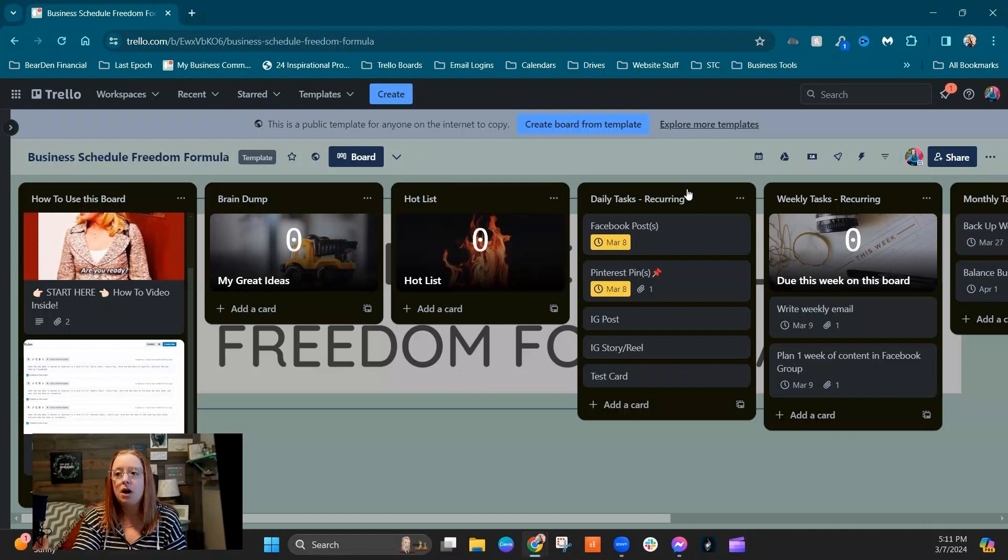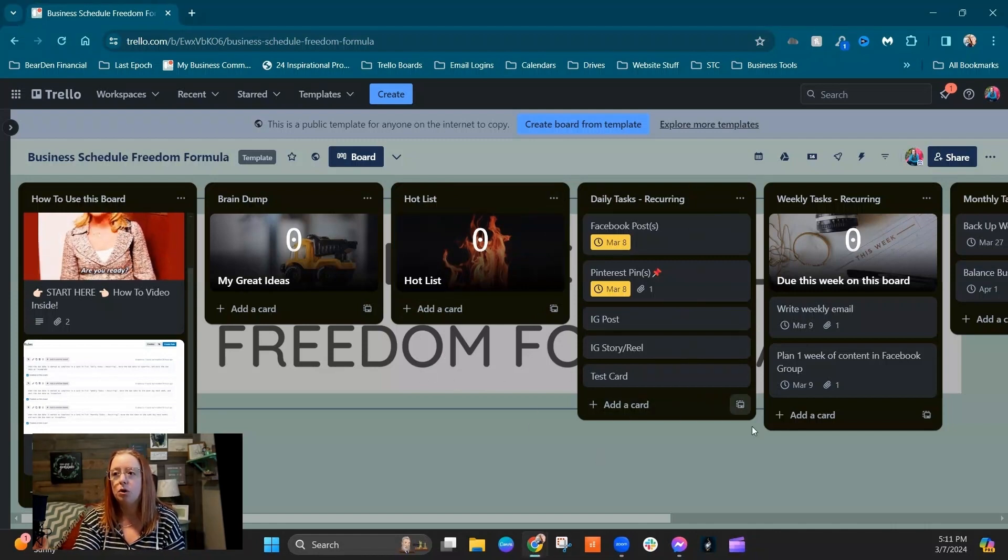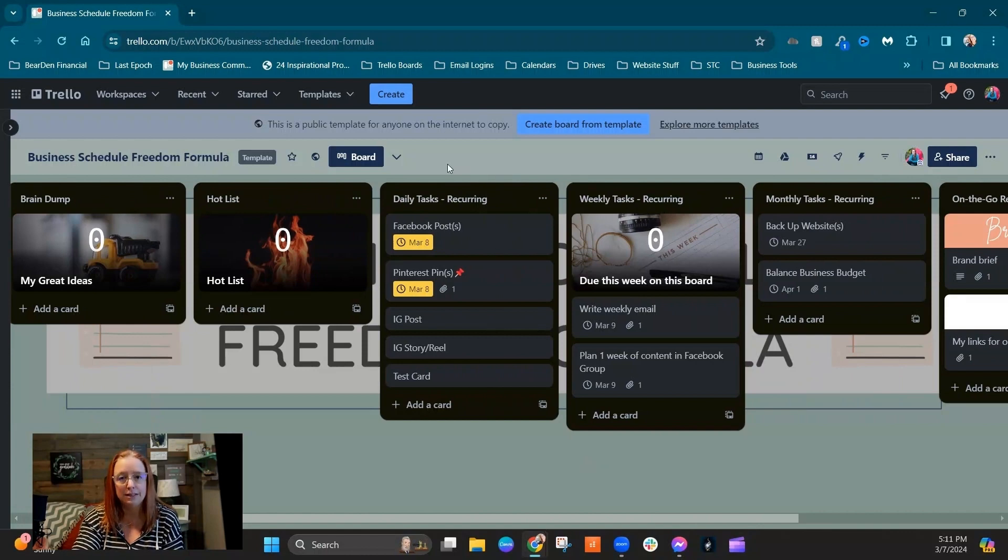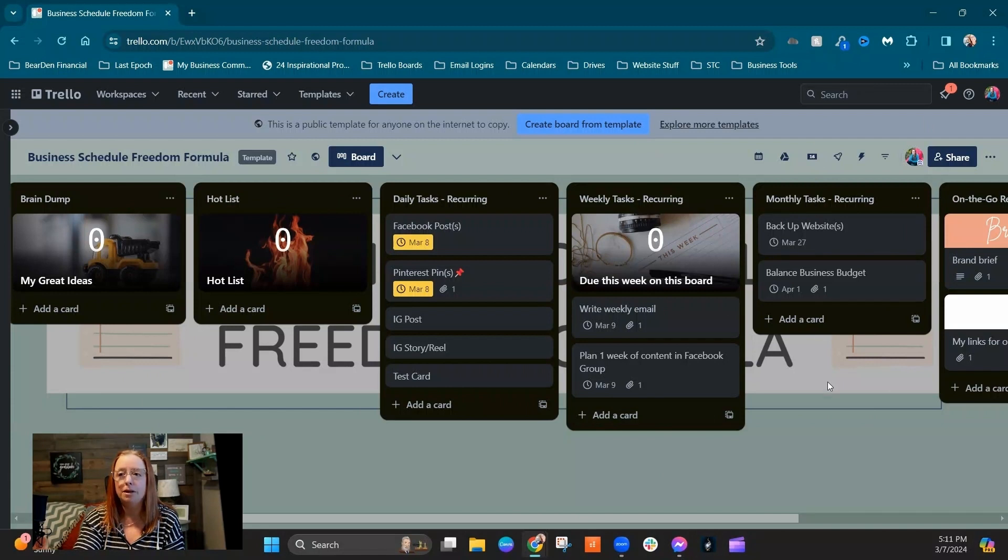And then we've got our recurring tasks lists. We've got our daily tasks, our weekly tasks, and our monthly tasks.